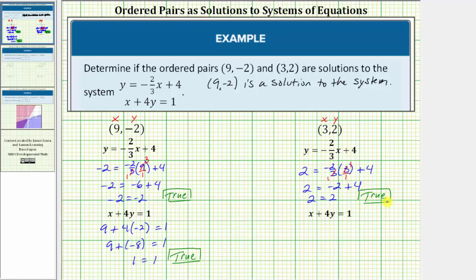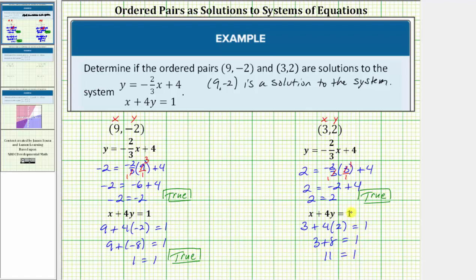But to be a solution to the system, it must also satisfy the second equation x plus 4y equals 1. Performing the substitution, we would have 3 plus 4 times 2 equals 1. 4 times 2 is 8, so we have 3 plus 8 equals 1. And 3 plus 8 is 11. 11 equals 1 is false — this is not true.